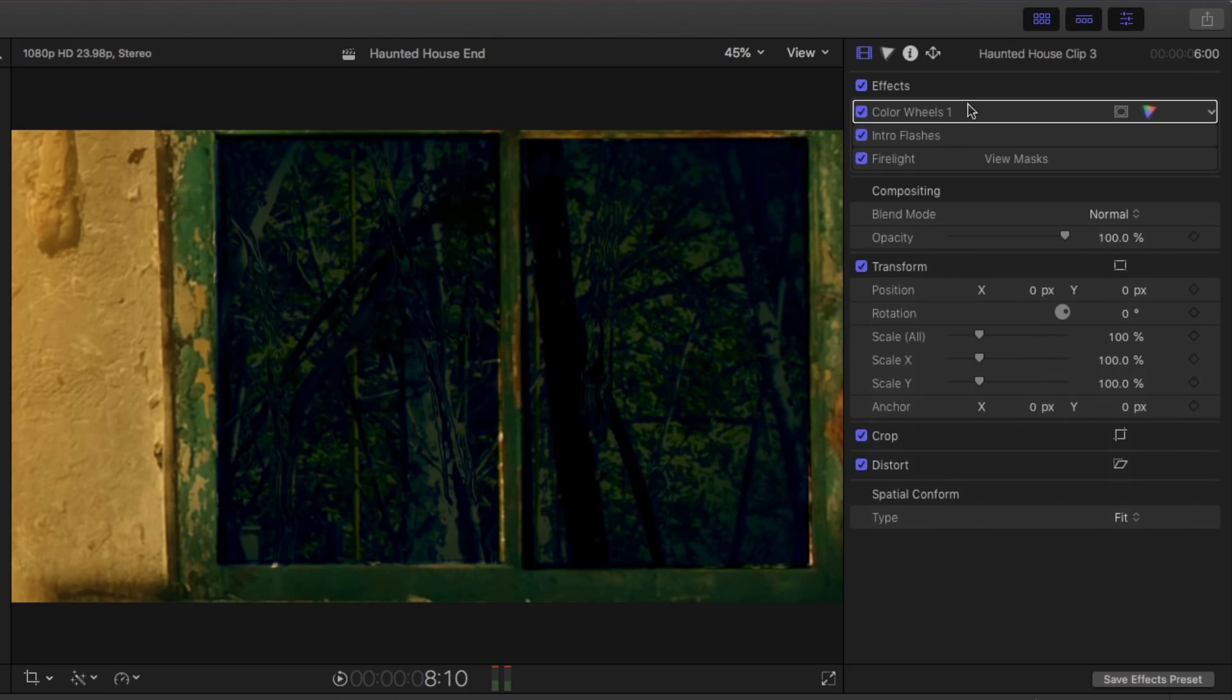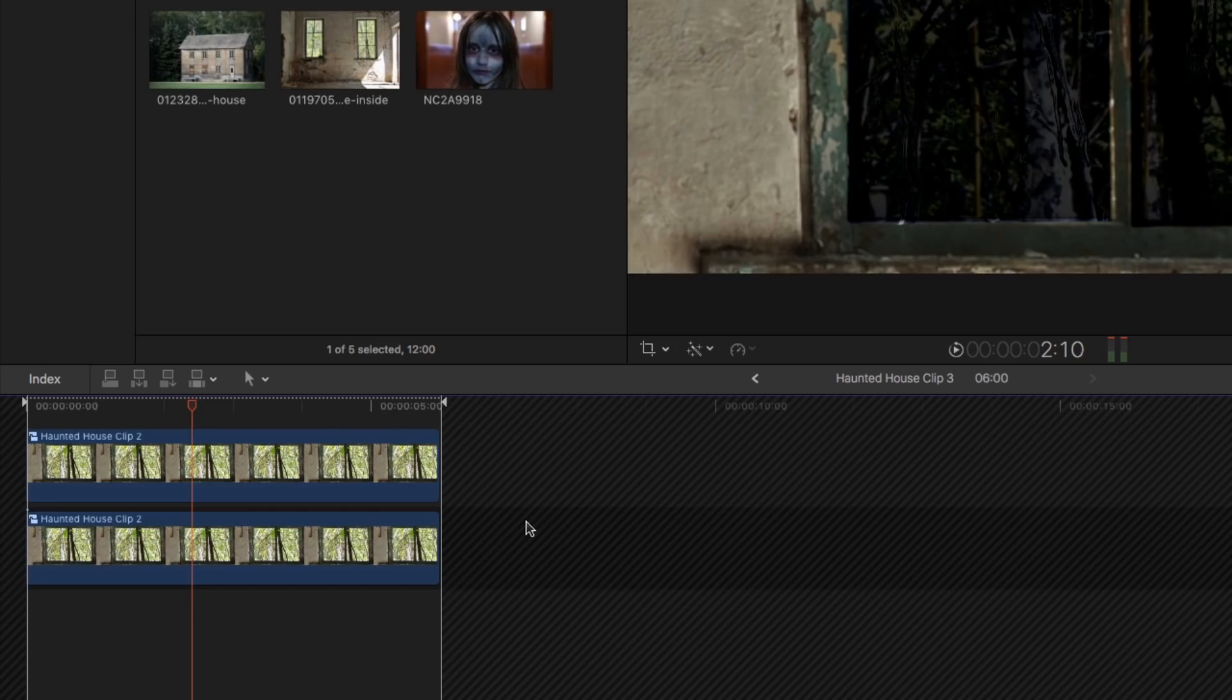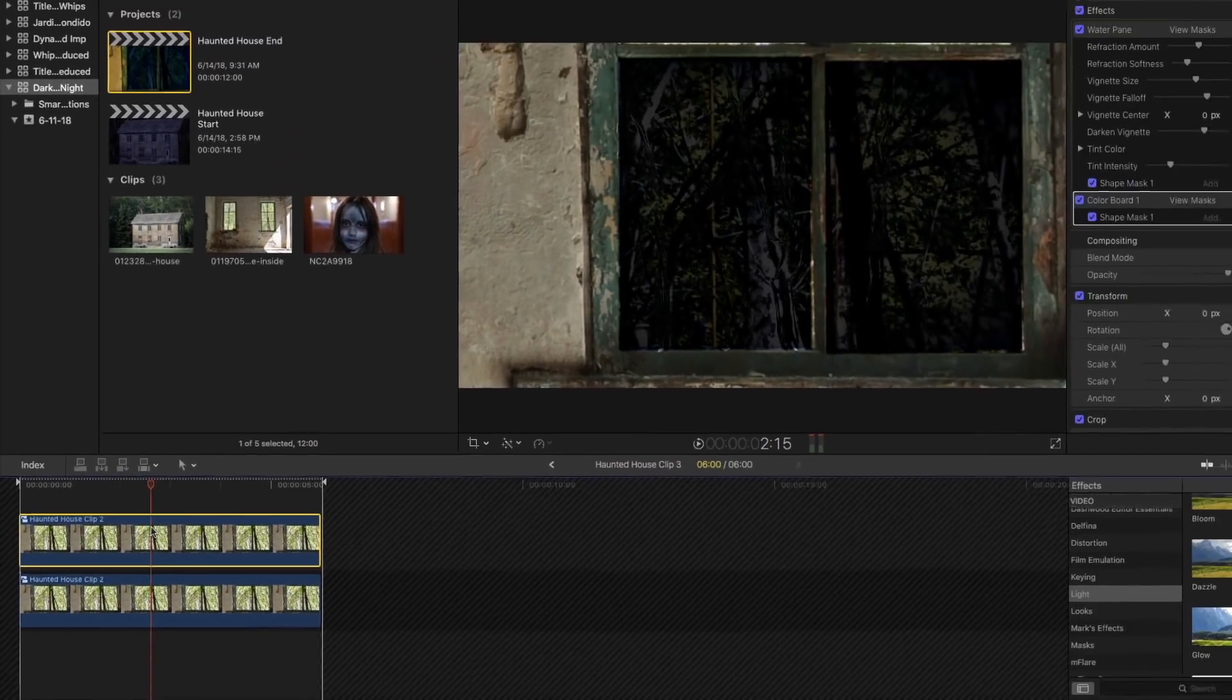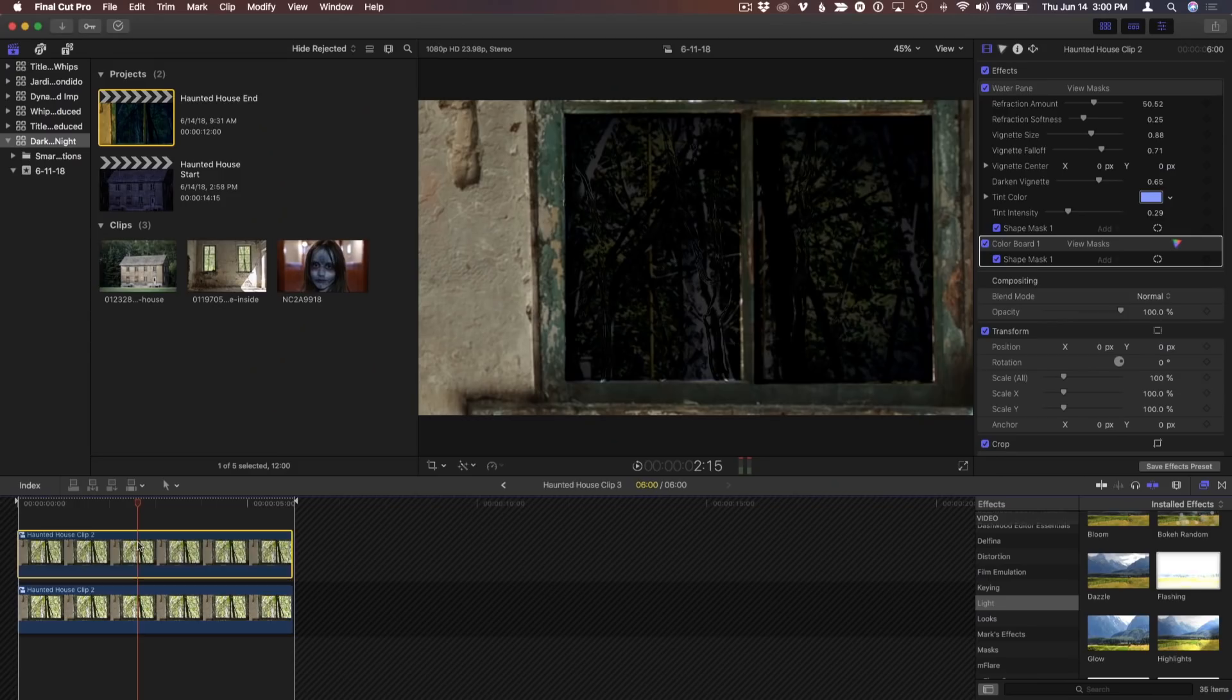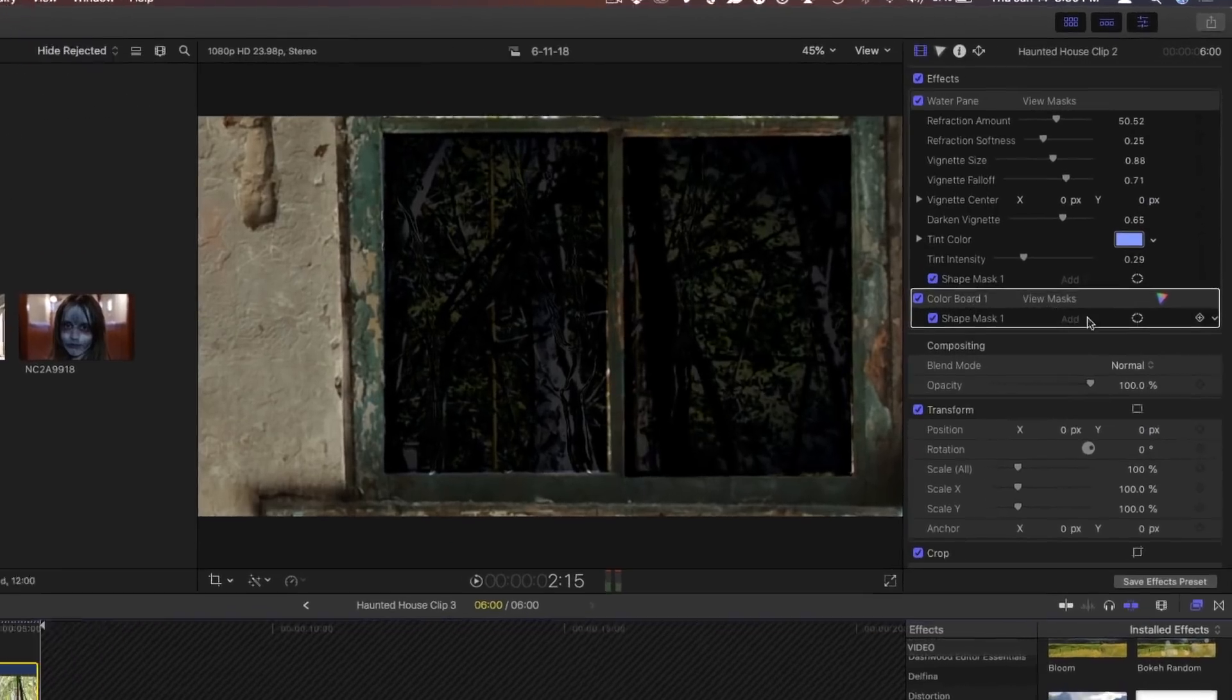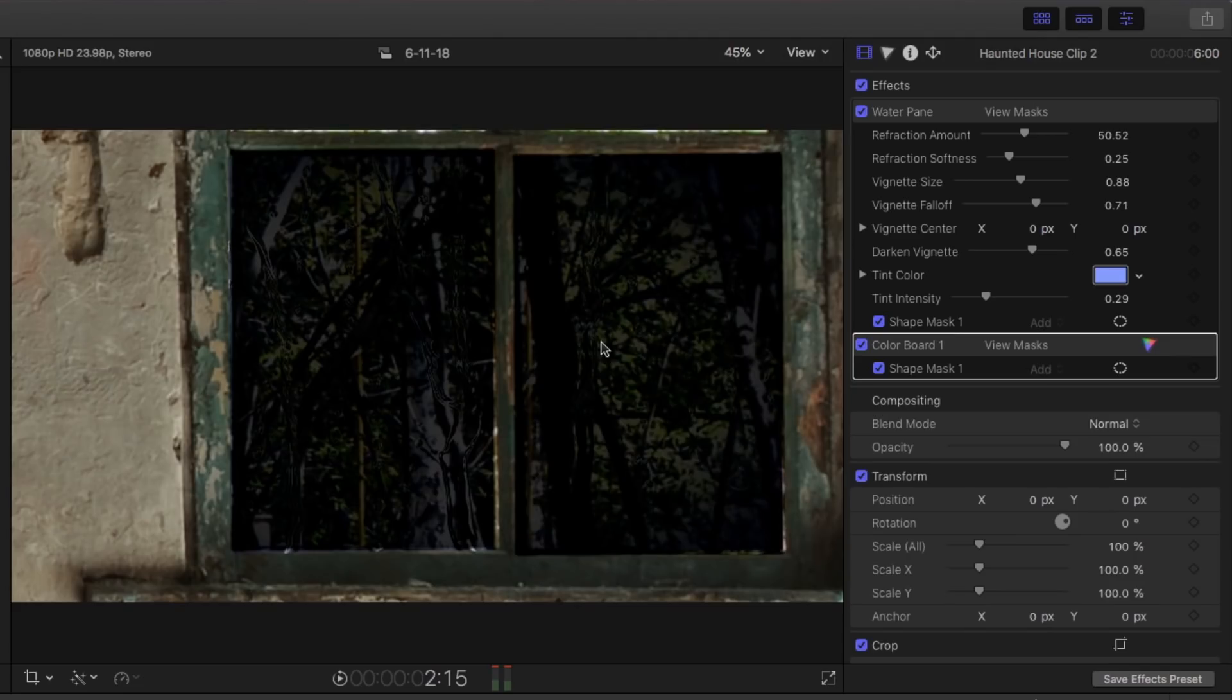The reason this is a compound clip, if I double-click on it, there's two compound clips inside of it, and each one, if I toggle the visibility on and off, I needed to make the outside darker. So I used the color board with a mask just to correct and darken it.